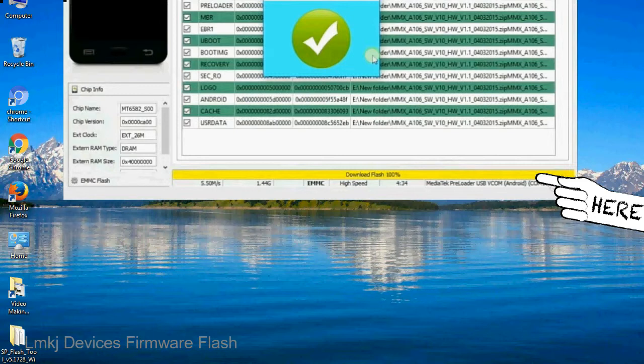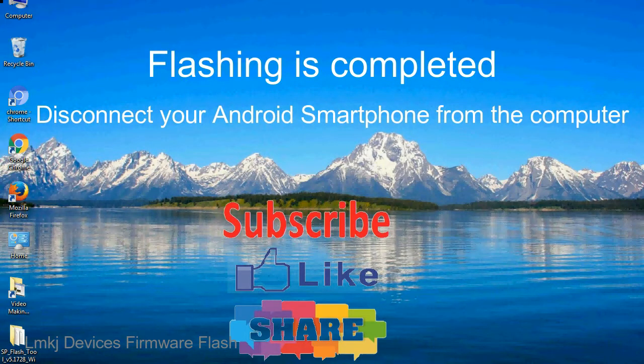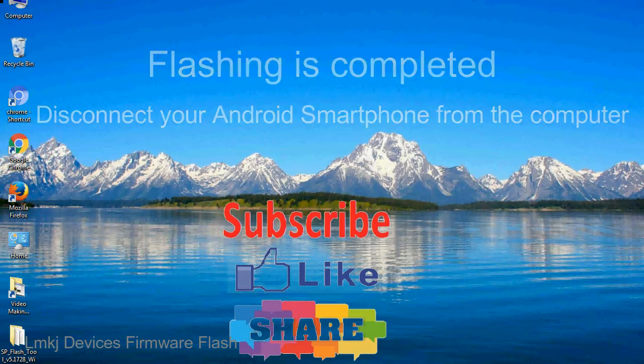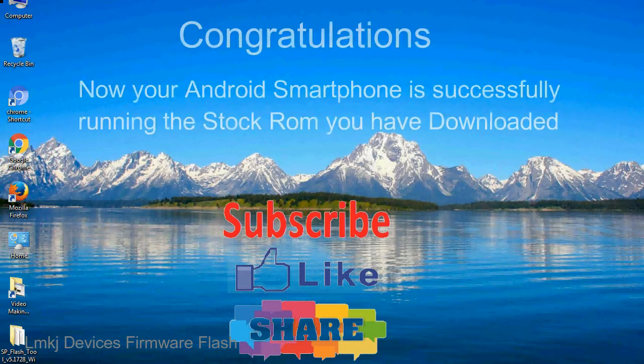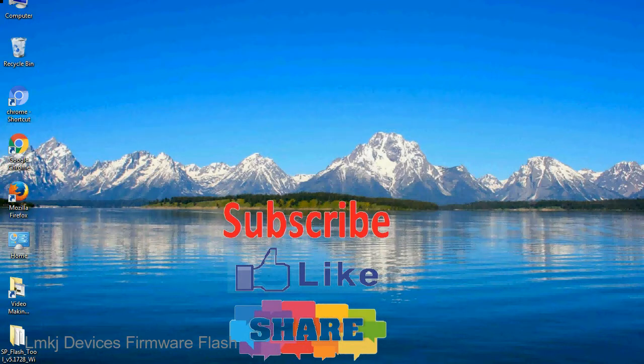Close the smartphone flash tool on your computer and disconnect your Android smartphone from the computer. Congratulations, now your Android smartphone is successfully running the stock ROM you have downloaded.